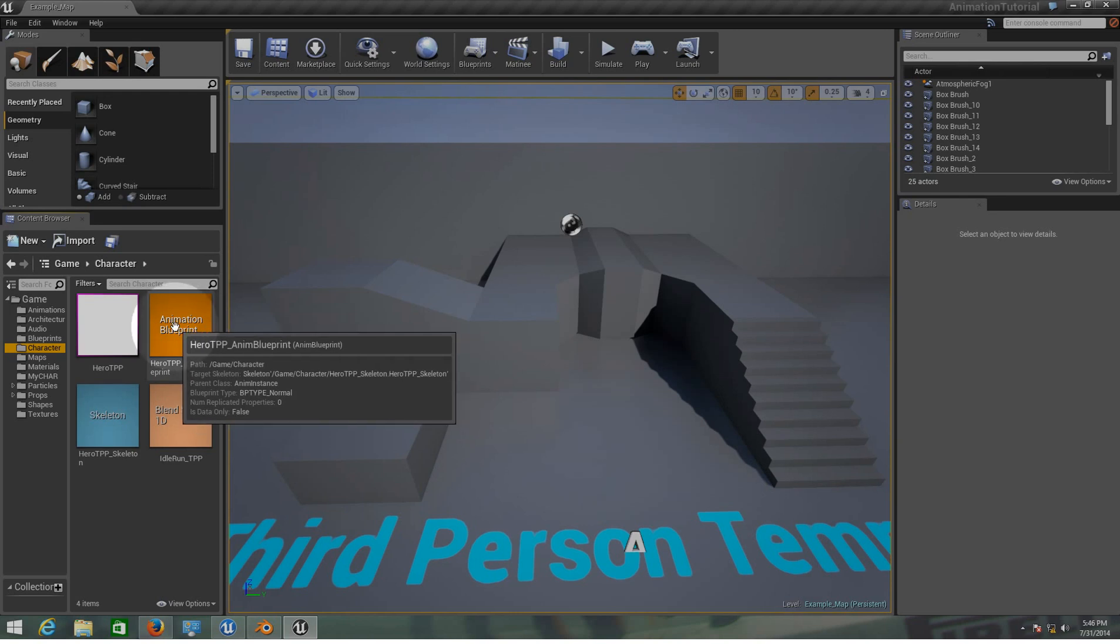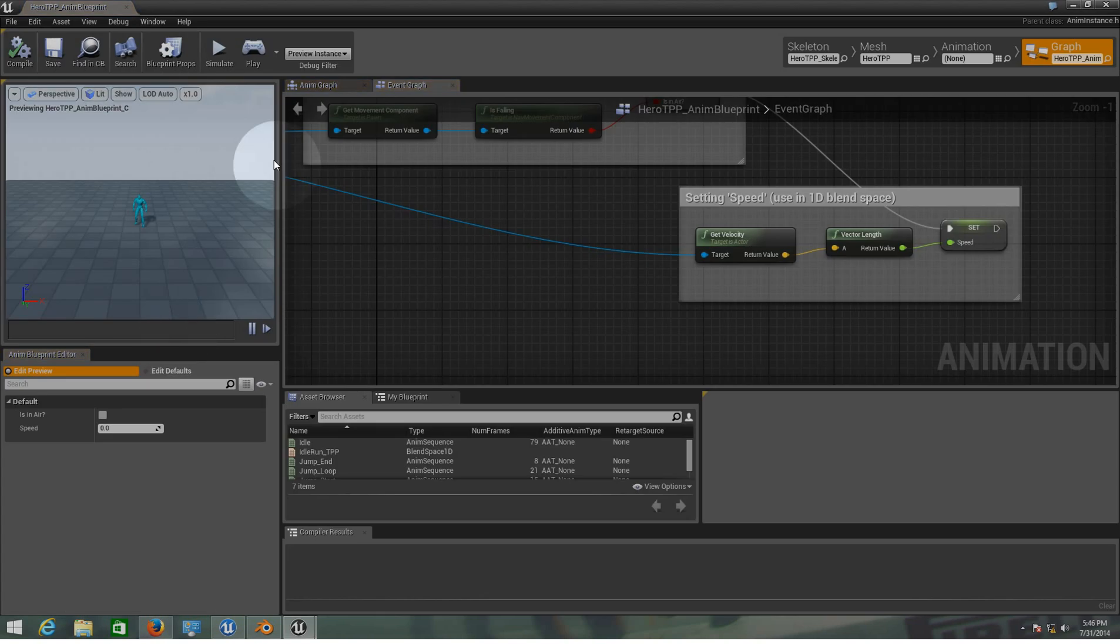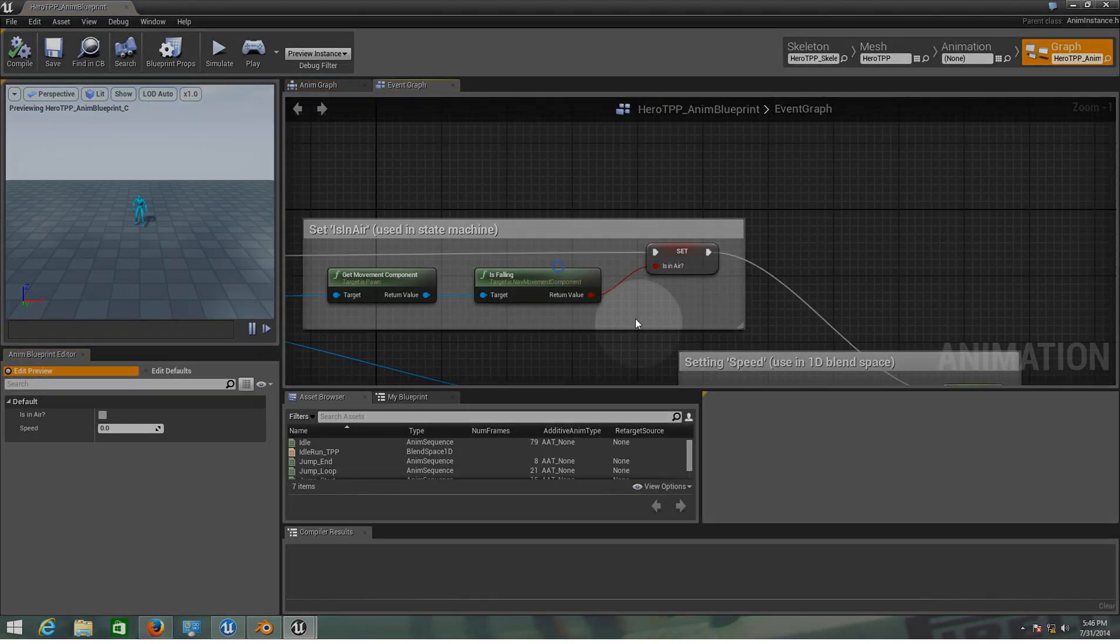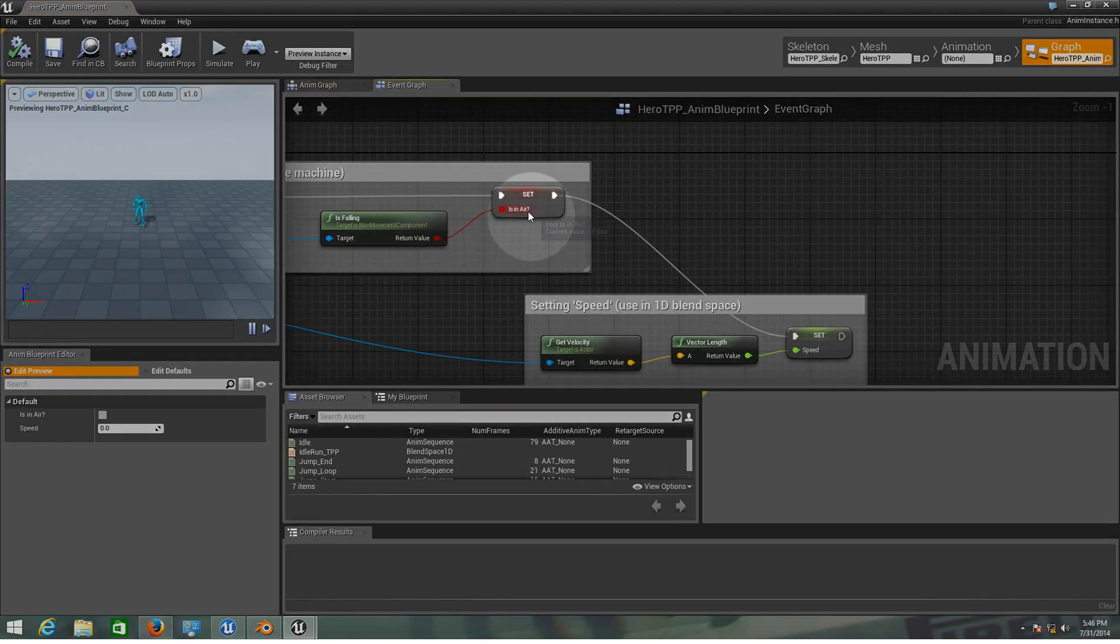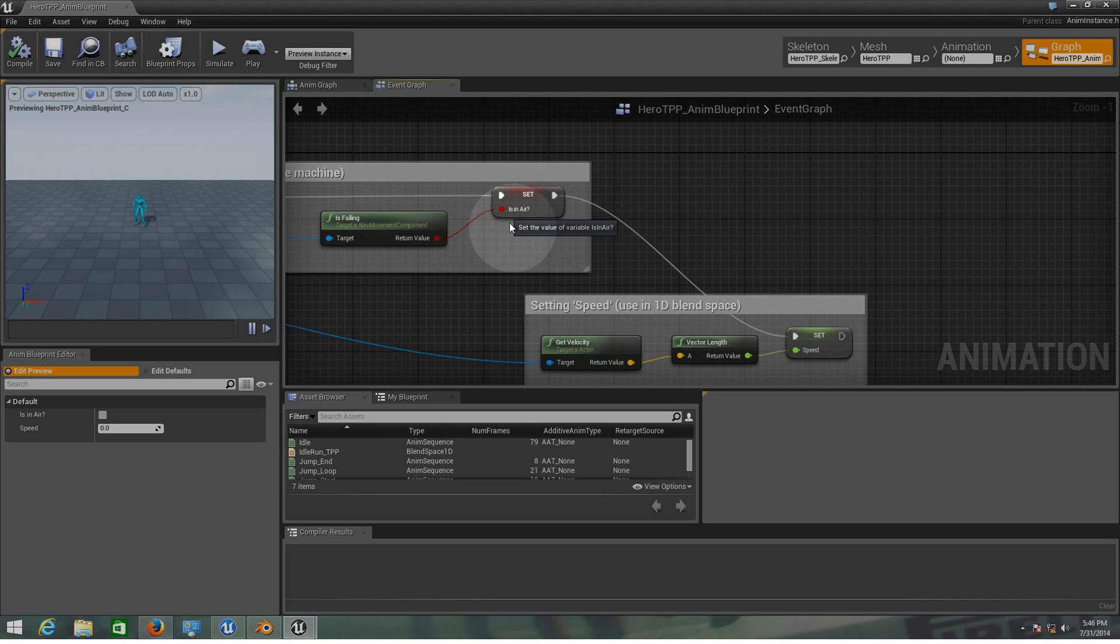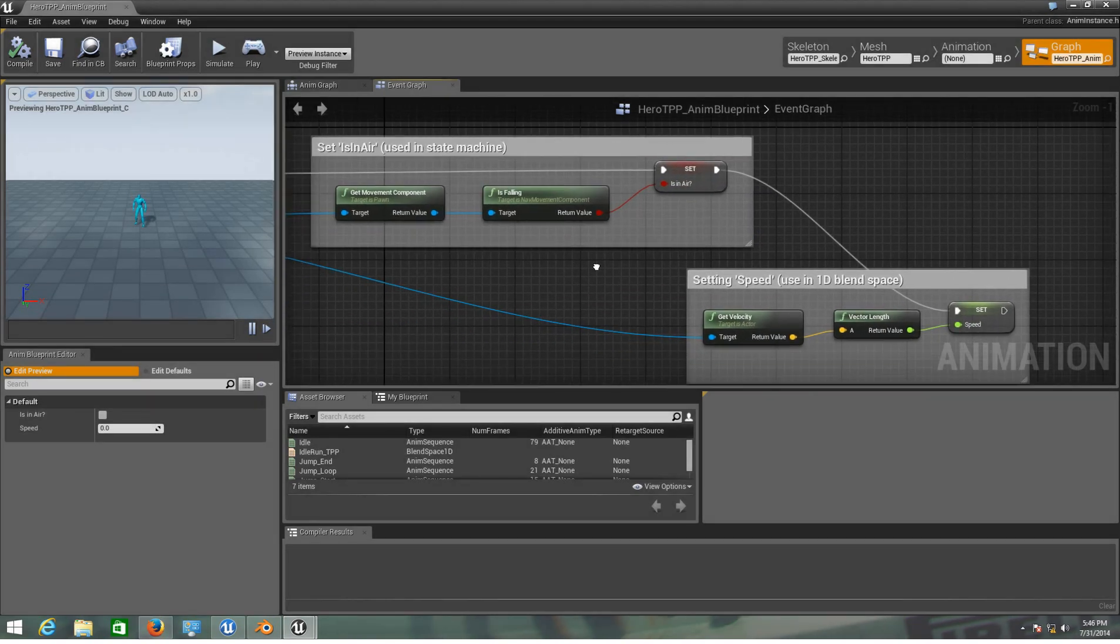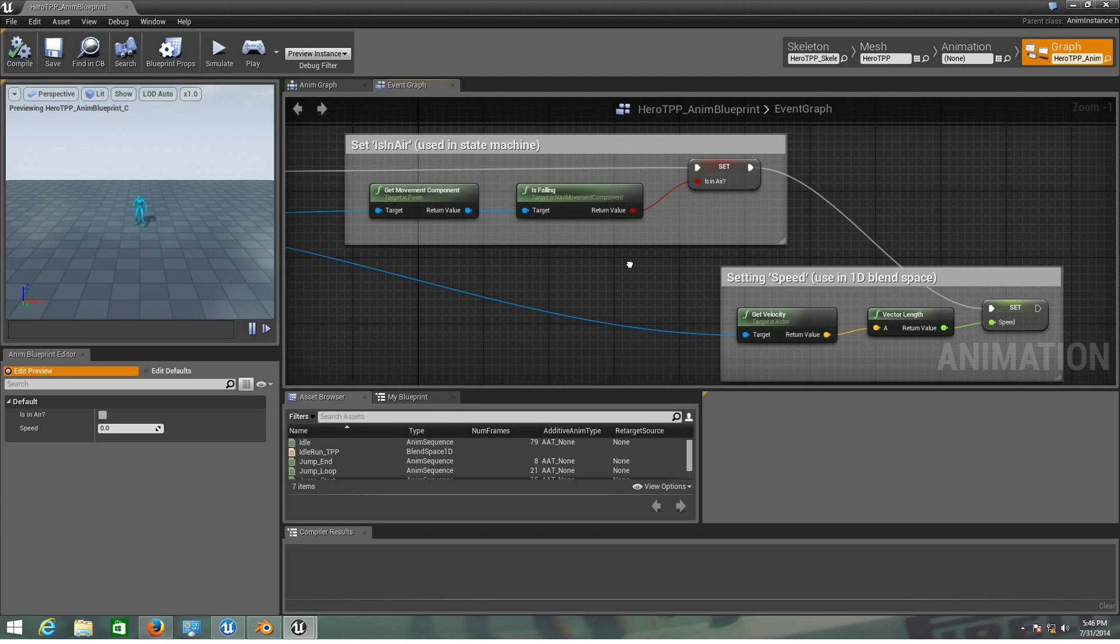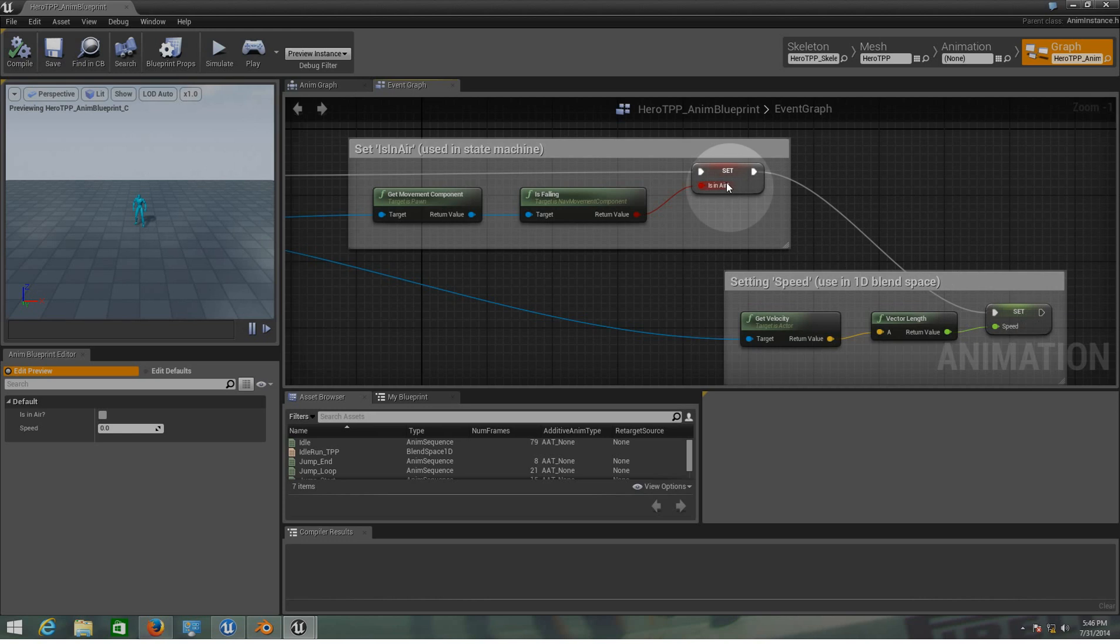This is the animation they have for the little blue guy. In the event graph you can see we have a variable that is called isInAir and another one that is speed. These two variables we will be using on our project so we cannot change this, it has to be the same name of the variables.